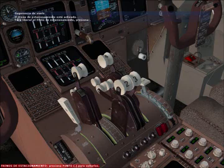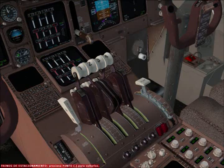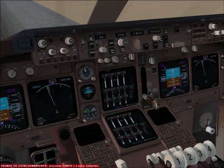Pull up. Sink rate. Too low. Flaps. Too low. Gear. Too low terrain. Too low terrain. Glide slope.